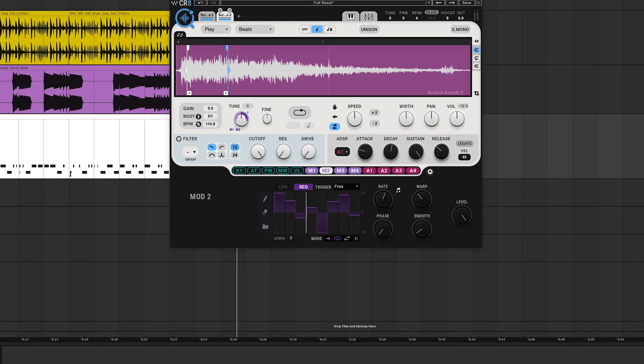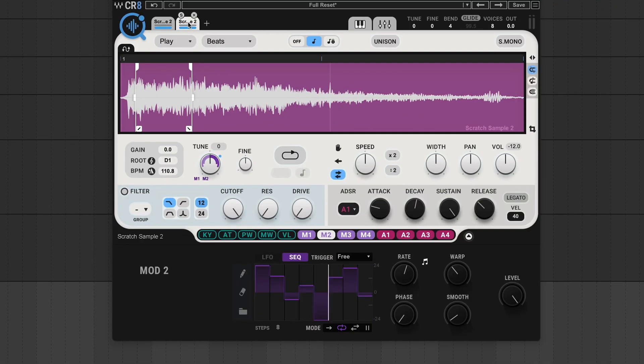So you can see I adjusted the end position a little more just to get that reverse scratch speed sitting better with the beat. Now on to the third layer. Let's do a transformer scratch type effect.